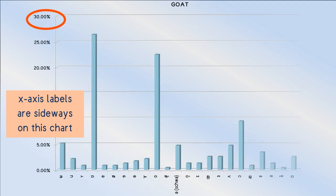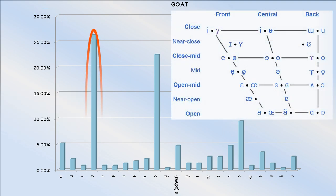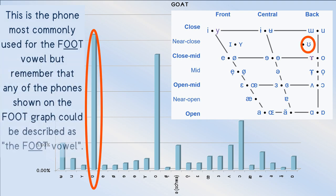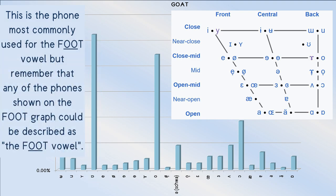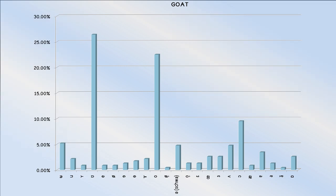Almost everyone agrees that the target of the goat vowel is the foot vowel. Although a variety of misapproximations occur for both its initial and final phone, some more serious than others.